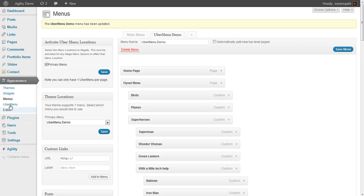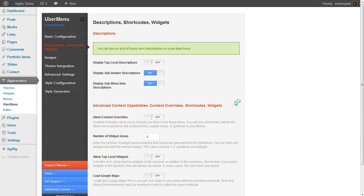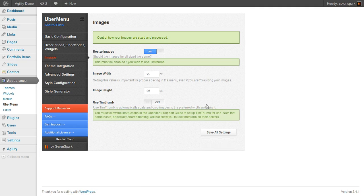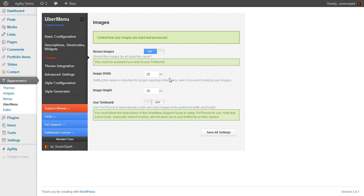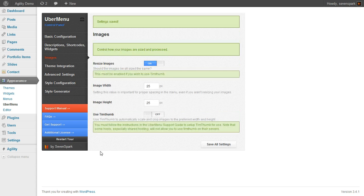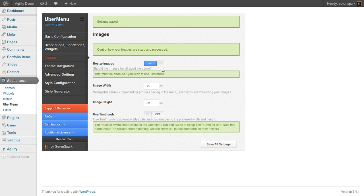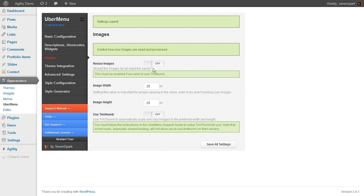So we'll go to Appearance > UberMenu, go to the Images tab. Here we can set our image width and image height and decide whether or not we want to resize the images. By default, resizing is on and it sets the width and height to 25 pixels. That's why our image is currently the wrong size. In our case, all we have to do is disable Resize Images and then the image will be displayed at its natural dimensions.